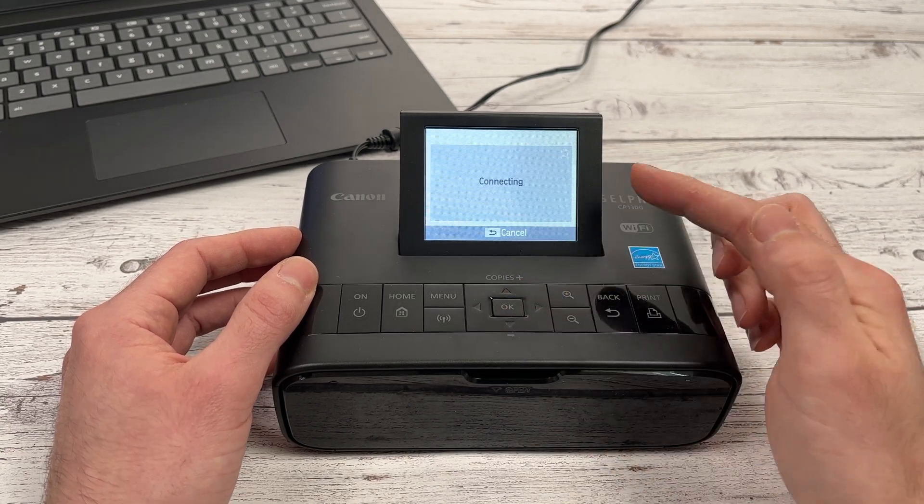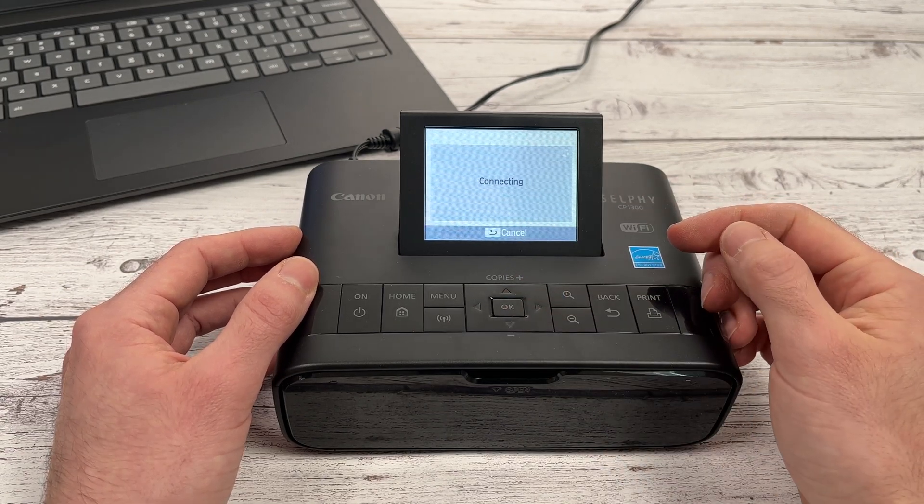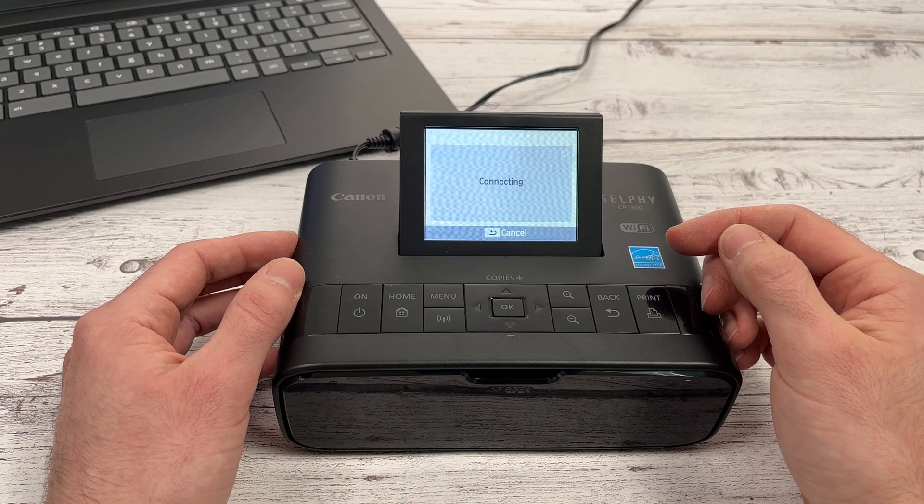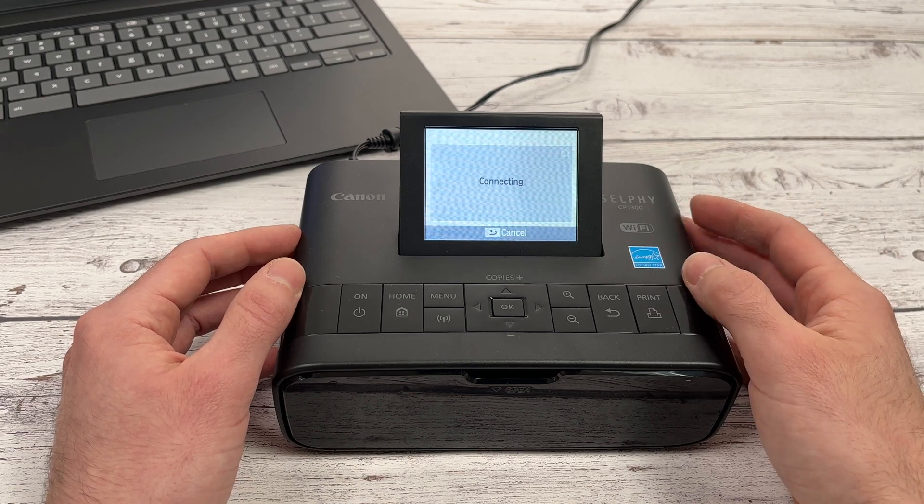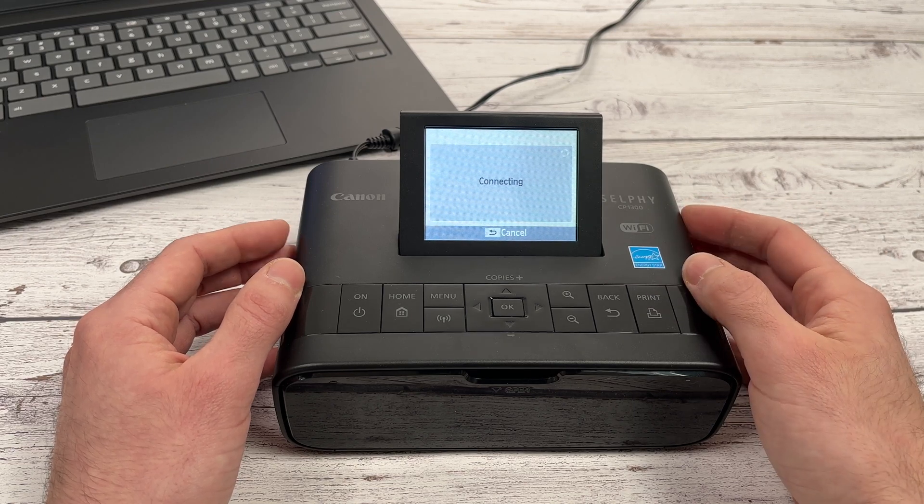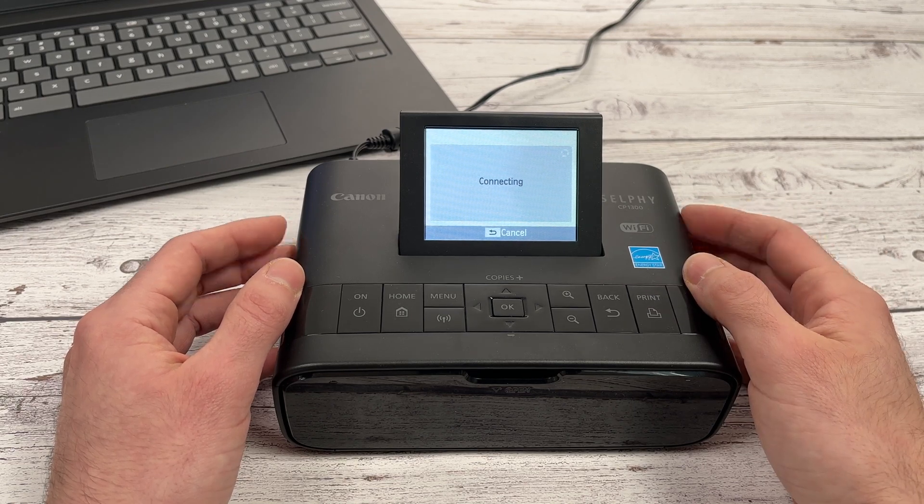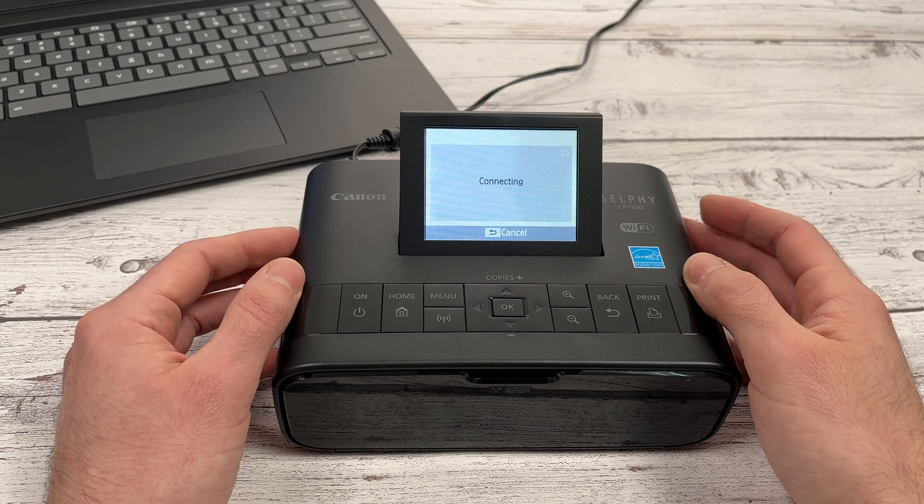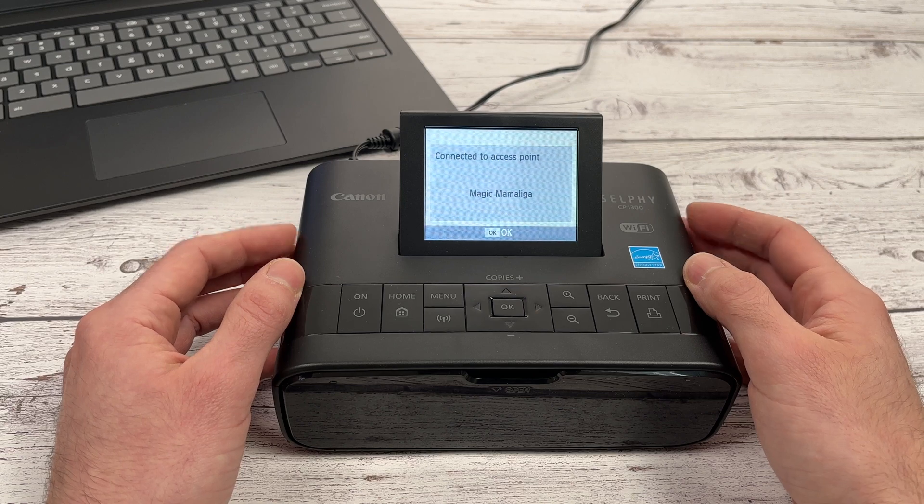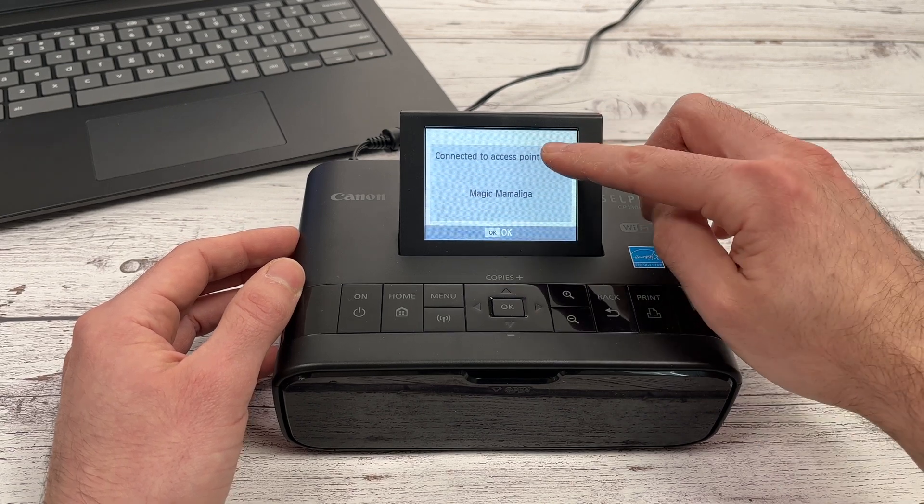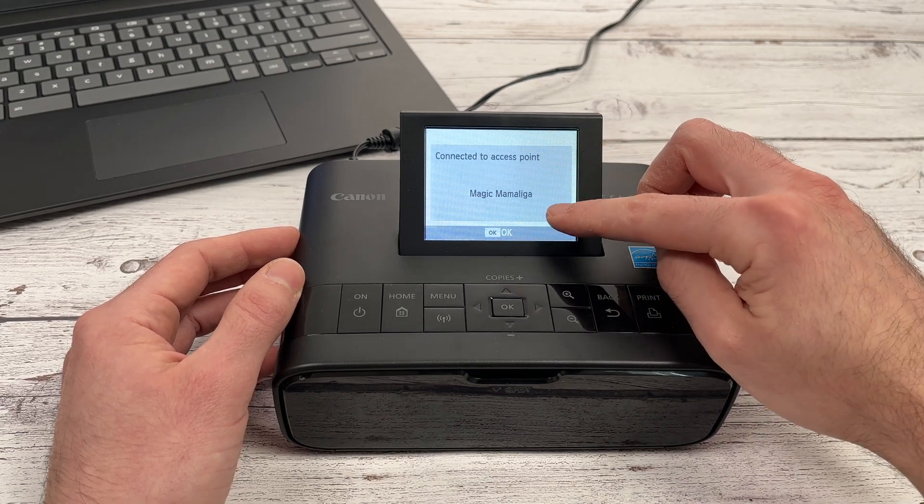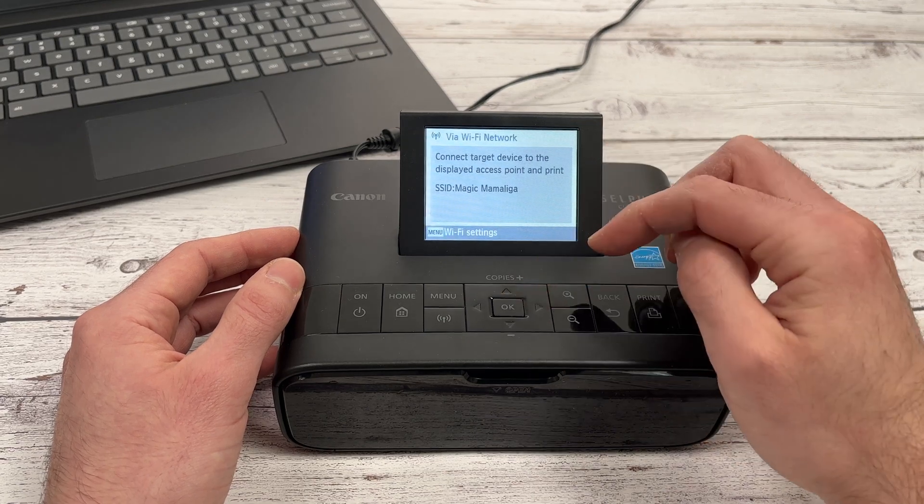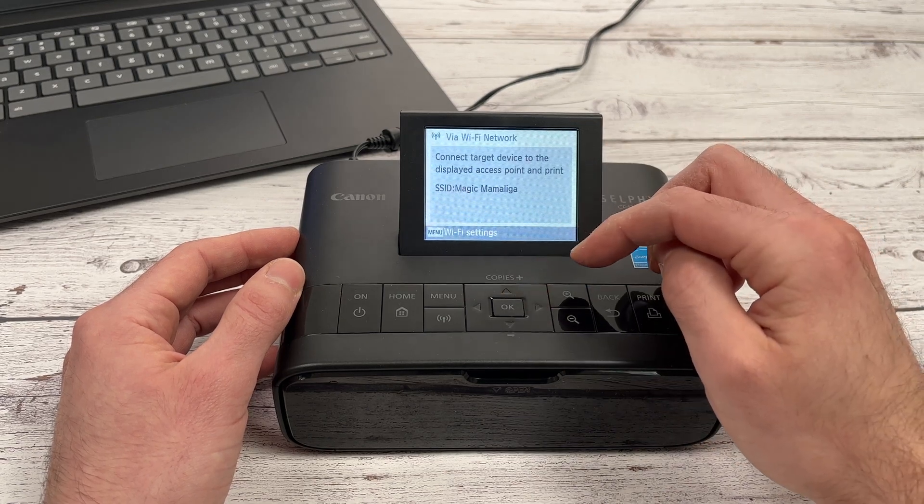It will connect to this network. It could take a few seconds to even a minute, depending how far it is and how strong the signal is. At the end, you'll have this message: connected to access point with the name of your Wi-Fi network. Perfect. Press OK.